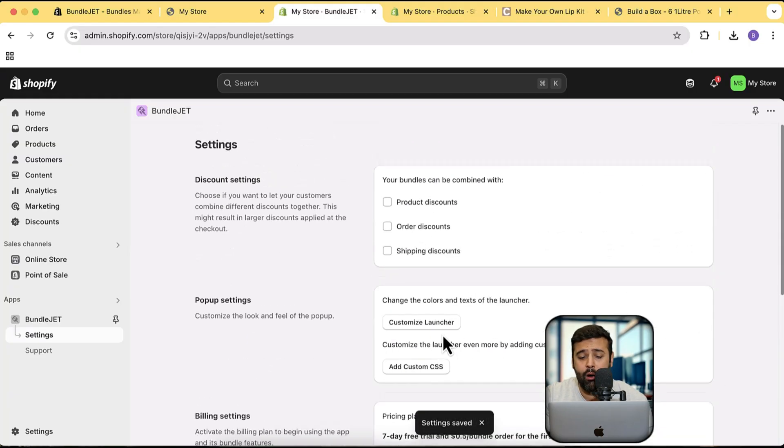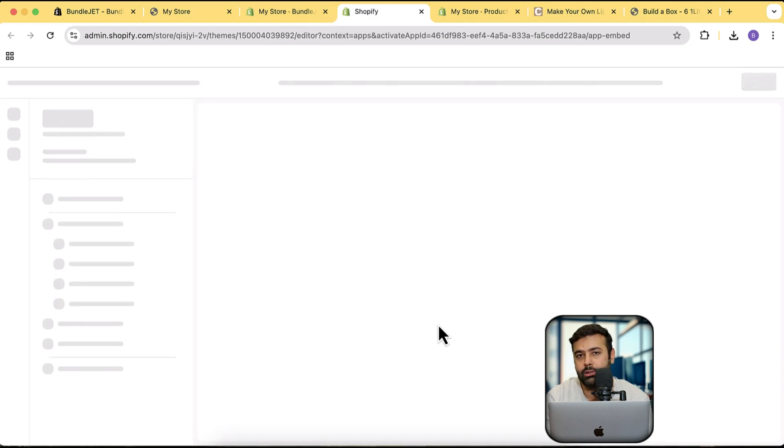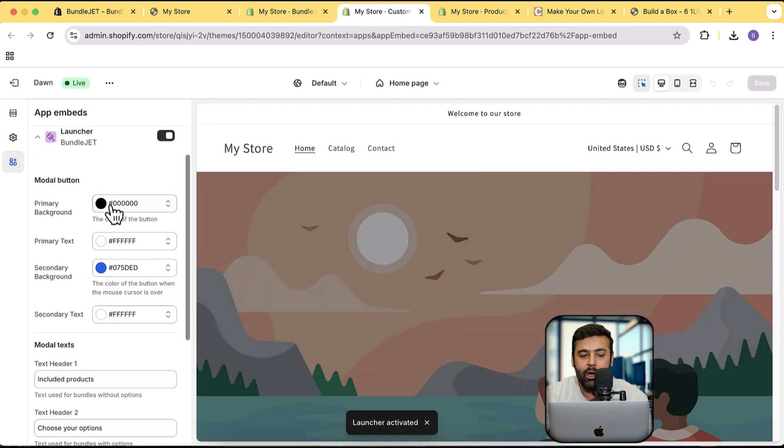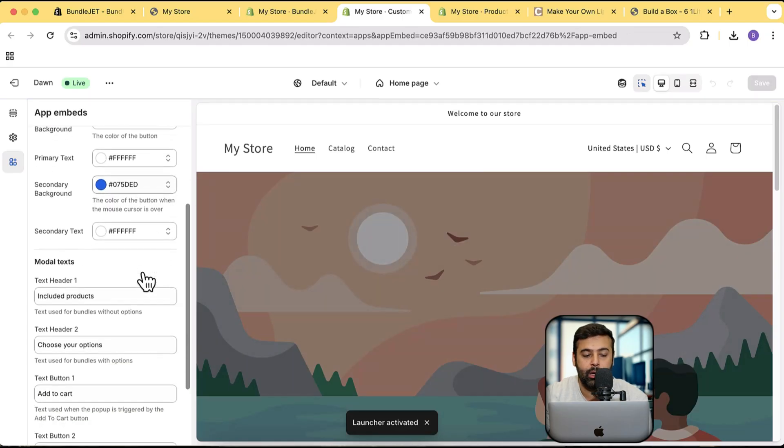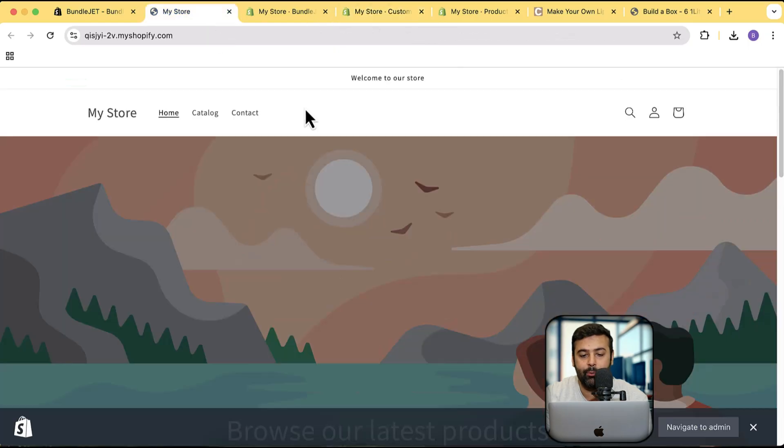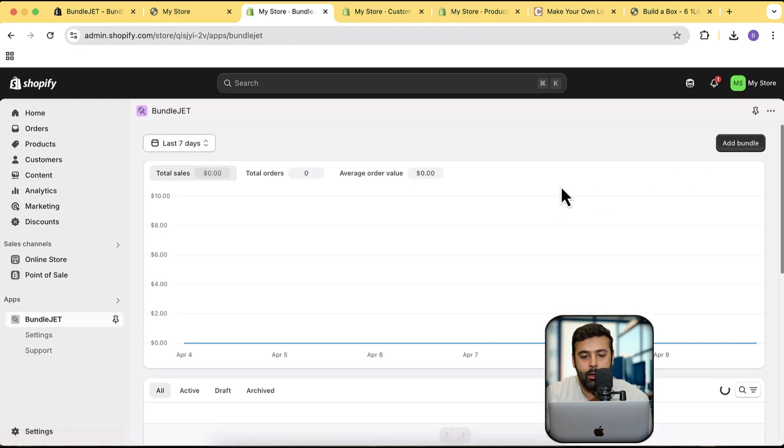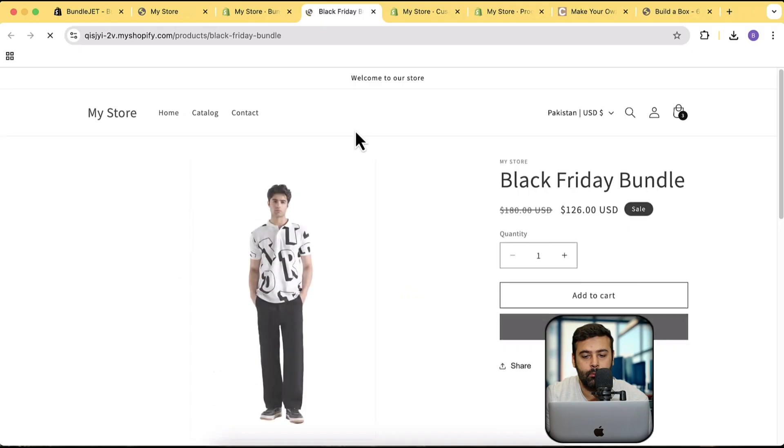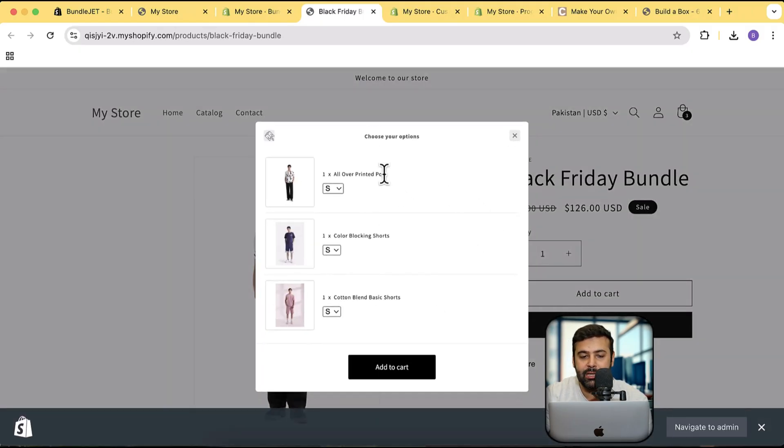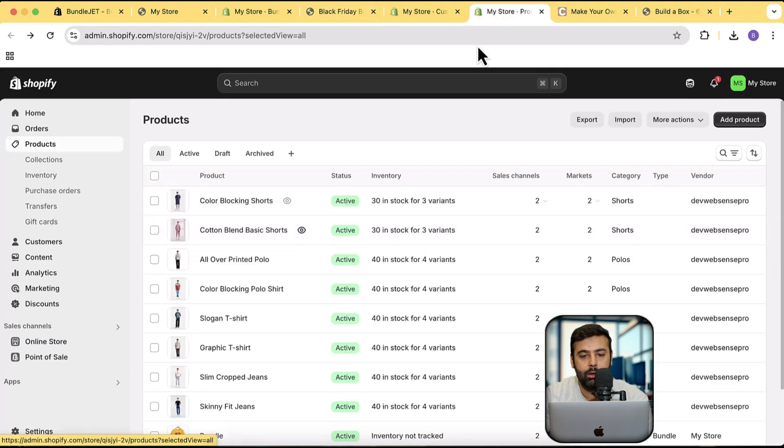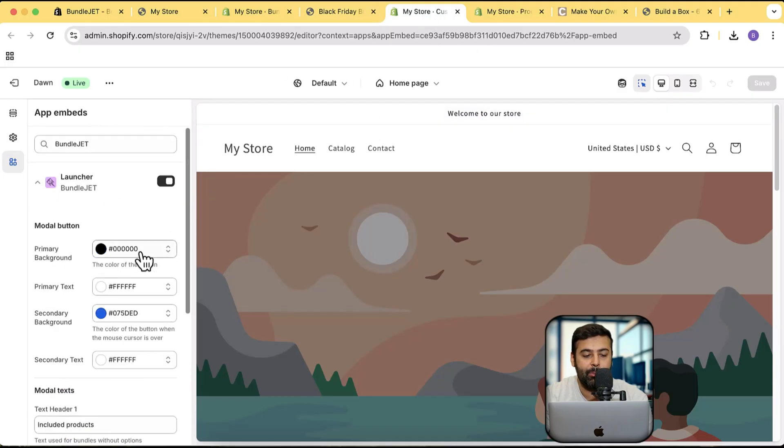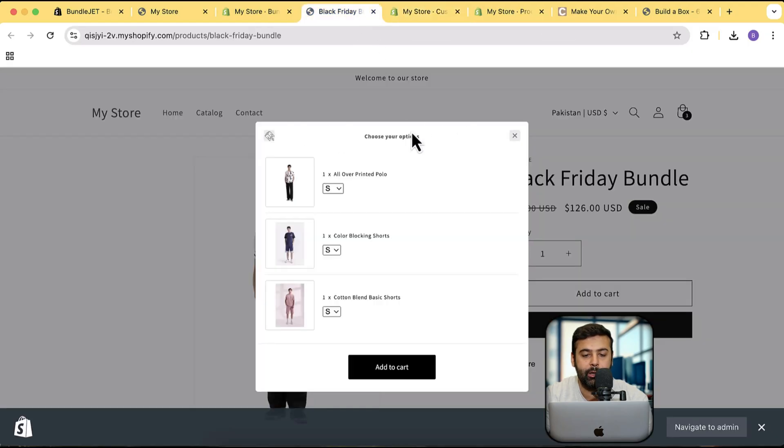Here we have the option of customize launcher. If we click on customize launcher, it's going to open up the theme settings where we will have the option to change the color scheme and settings for the launcher. Here we have the primary background, primary text, secondary background, included products, choose your options. All of these are showing up here when we click on add to cart. These are the options which we can change like the colors of it, sizing from the customized settings. We have the option to change the primary background, primary text, secondary background, and we have this included products text header which is showing up here.